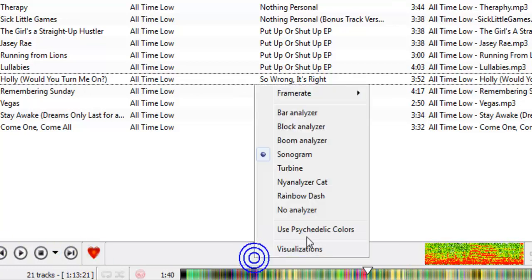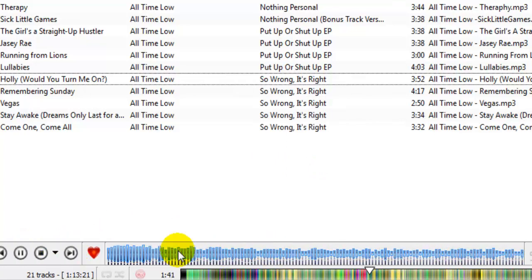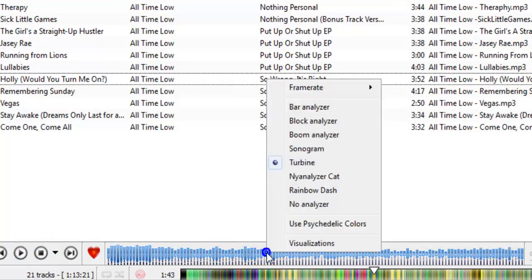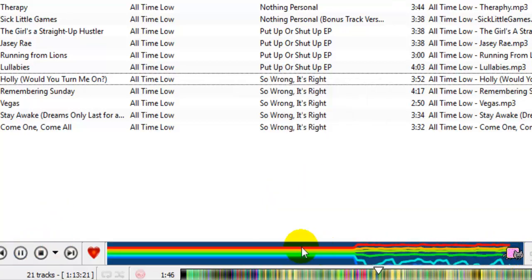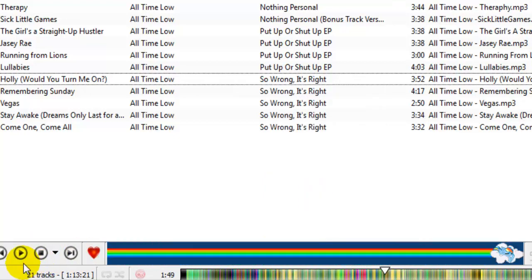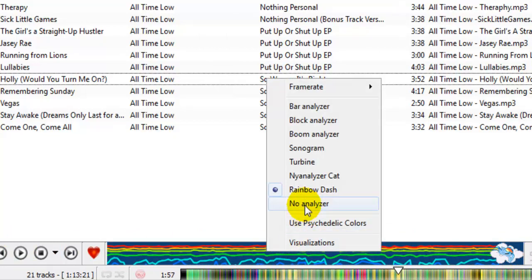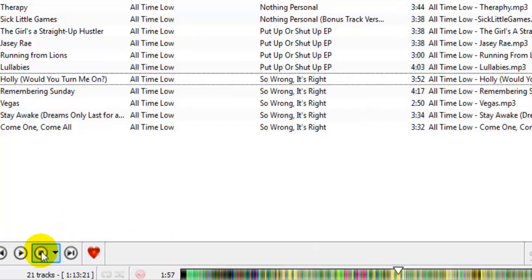You can choose your own preferred audio visualizer while playing your music. If you want 'Turbine', just click it — you can see the visualizer is already showing the turbine effect. You can also change it to 'Nyan Cat', which is a beautiful audio visualizer effect. If you want 'Rainbow Dash', click it and you can see a horse running and flying. If you want 'No Analyzer', just click that option.